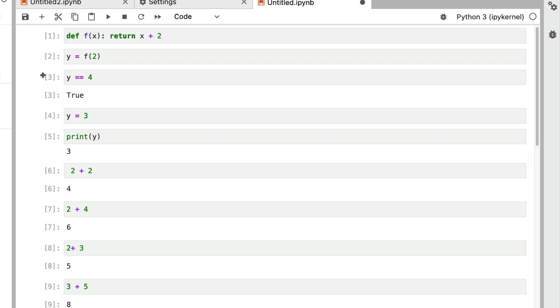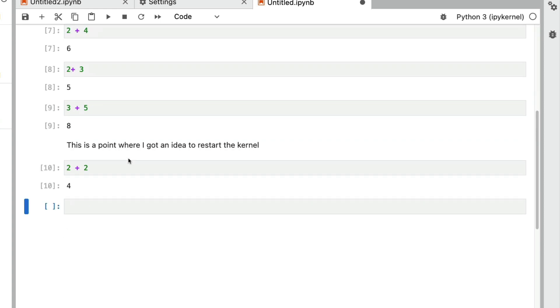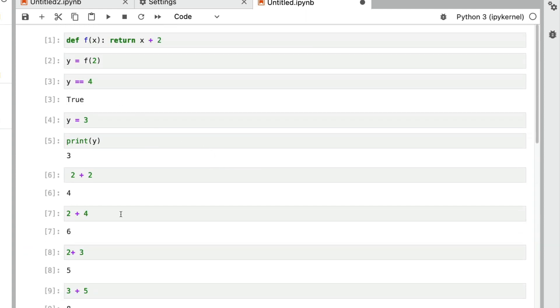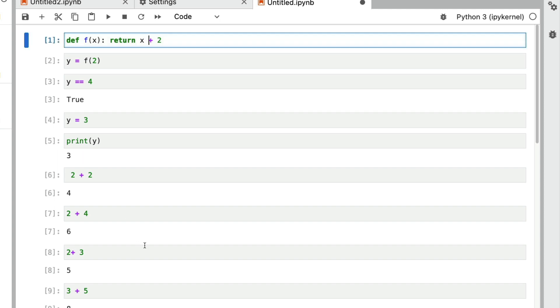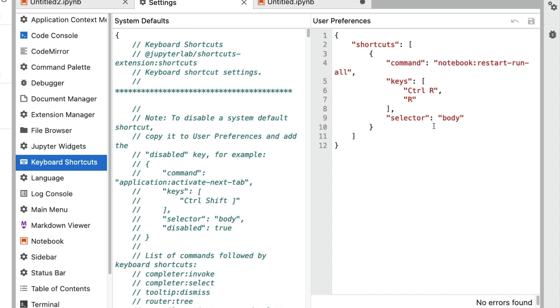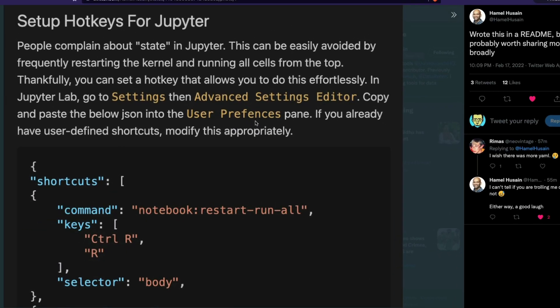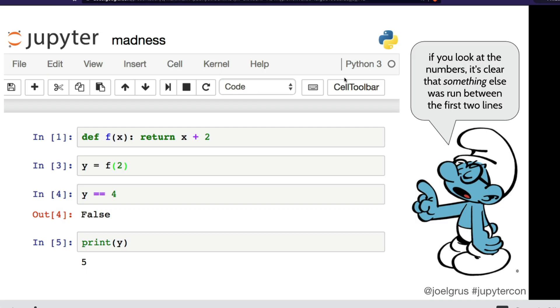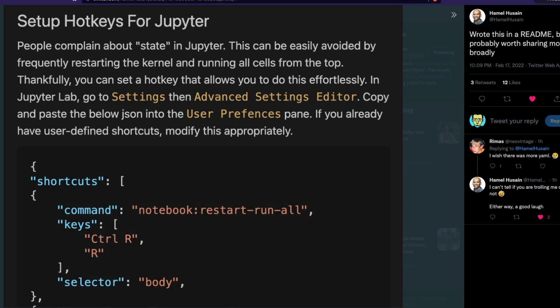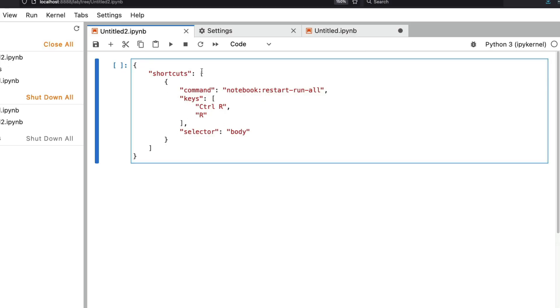All we've done is enabled a shortcut and executed the Jupyter Notebook from top to bottom — cells are executed in order, there is no hidden state, and it's good to share with somebody else. It's quite simple: go to Settings, Advanced Settings Editor, and set up your shortcut. If you haven't set any shortcuts before, the user preferences pane will be completely empty — just paste in the shortcut JSON that I'll provide as a gist, which is exactly what Hamel has already given.